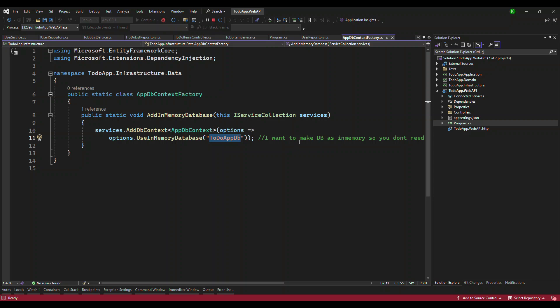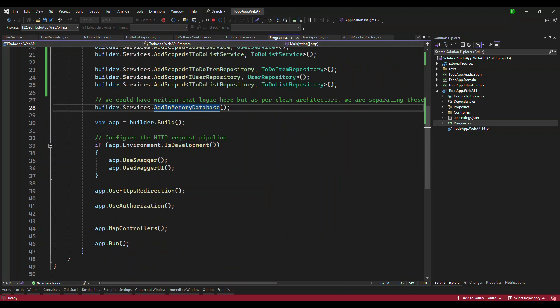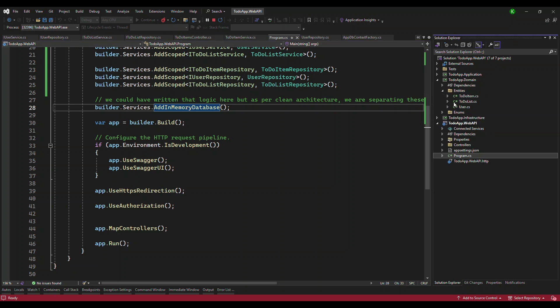Now when you're using in-memory and you want to seed some data, we're going to go to program.cs and write a piece of logic that will seed some information. Under domain entities we have three entities — these are three tables — and we're going to seed some information to these tables.